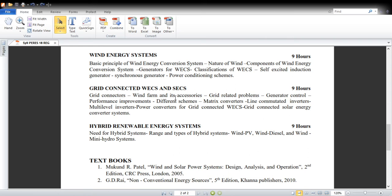In Unit 4 we will cover the different types of grid connectors, wind farm accessories, grid-related problems, types of generator control, performance improvement schemes, and matrix converters. Matrix converters play a very important role for wind energy conversion system grid connections nowadays due to their many advantages. Line-commutated inverters, multilevel inverters, and power converters will also be discussed. Power electronic concepts are essential for this unit — these converters stabilize the grid during disturbances. Grid-connected solar energy conversion systems will also be discussed.